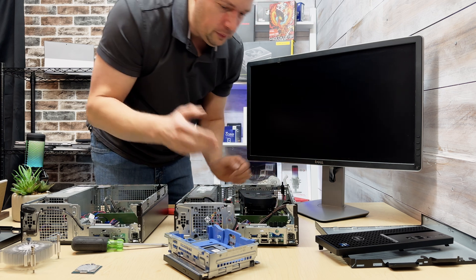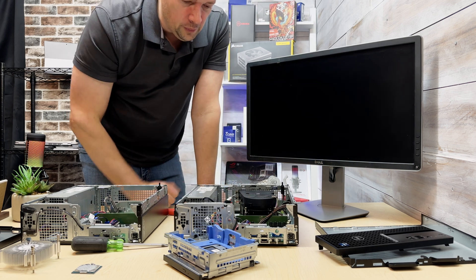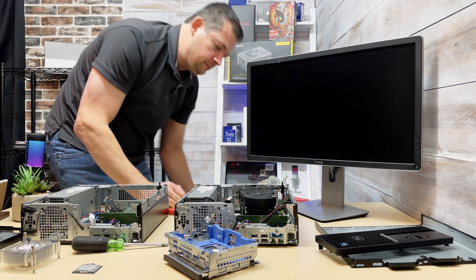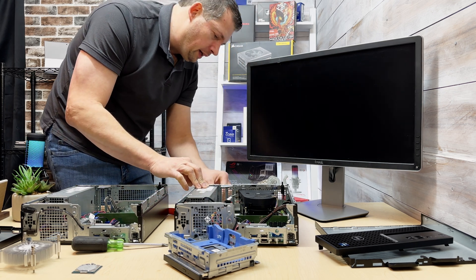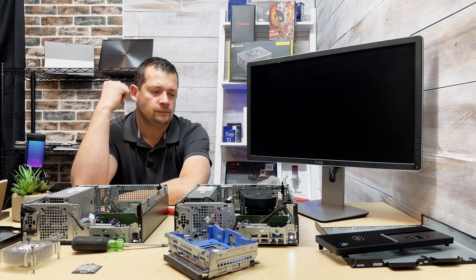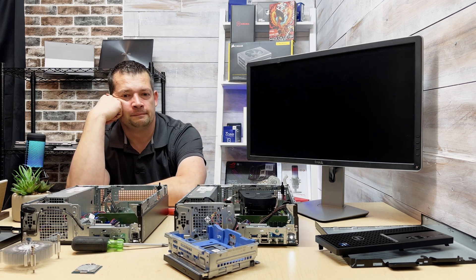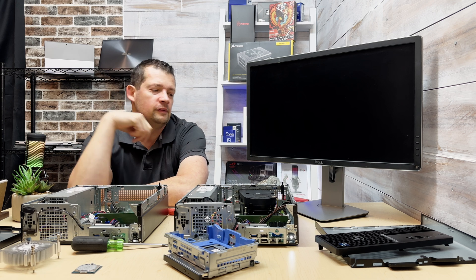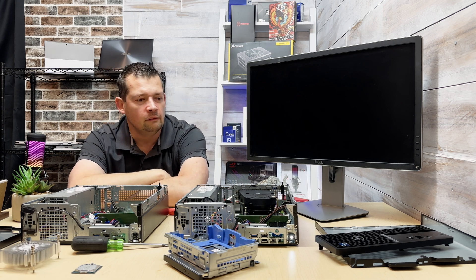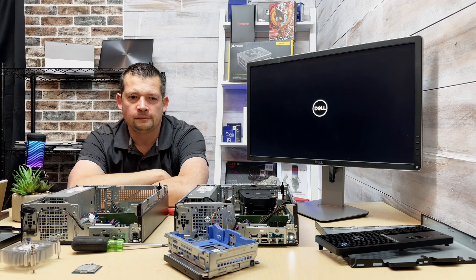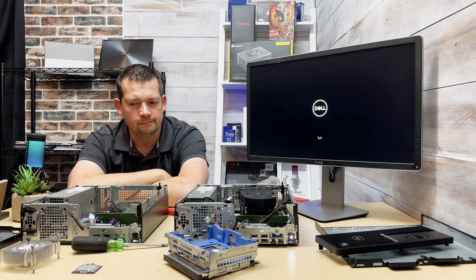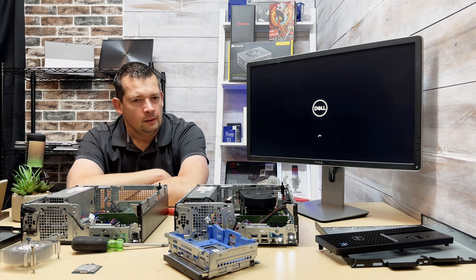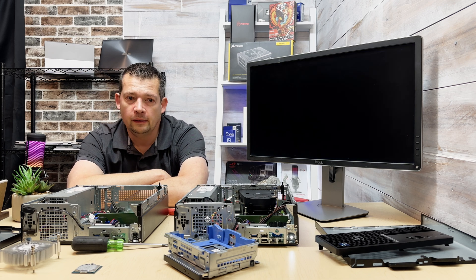Again, we already did the RAM, we already did the motherboard, we already did the solid state, we did the power supply. So let's plug this back in. So let's go ahead and turn it on. I am very curious to see if the last part will fix this or not.